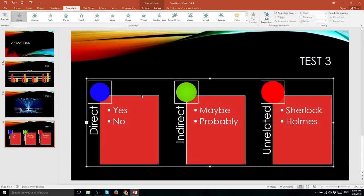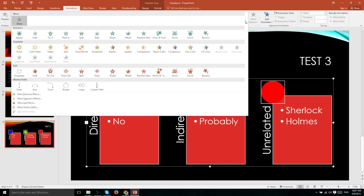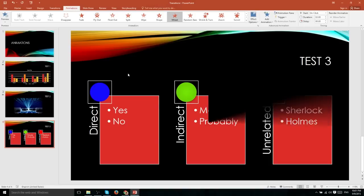Now any of these selectable PowerPoint objects are available for the animation. So we could take this smart art graphic and actually apply an animation to the entire thing simultaneously. Let's go ahead and try this wheel animation.